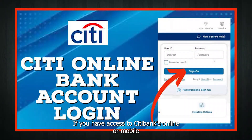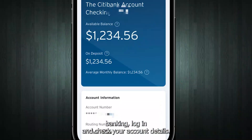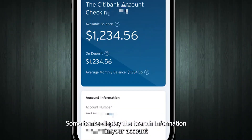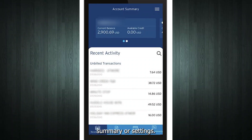If you have access to Citibank's online or mobile banking, log in and check your account details. Some banks display the branch information in your account summary or settings.